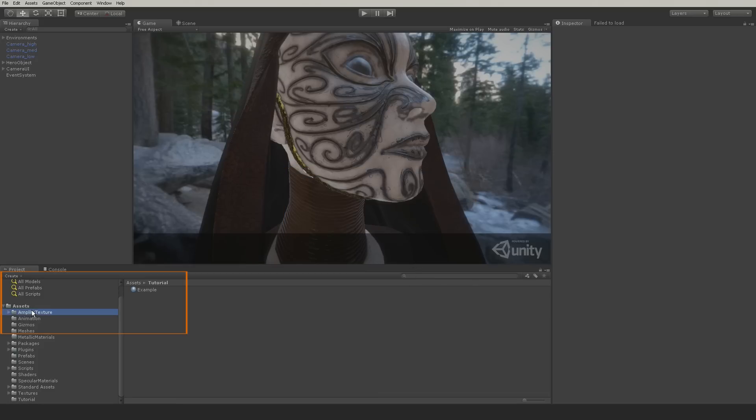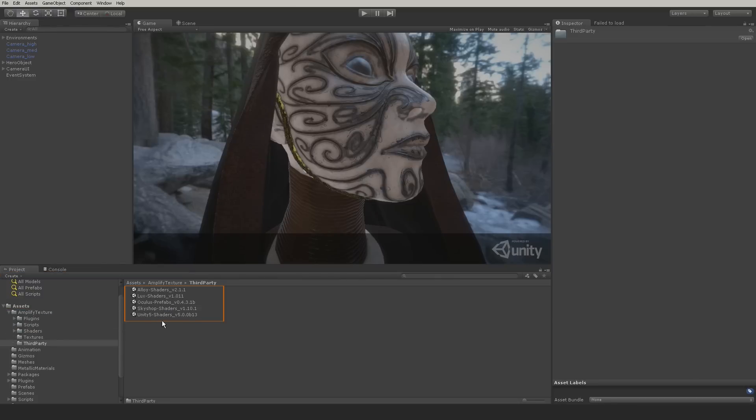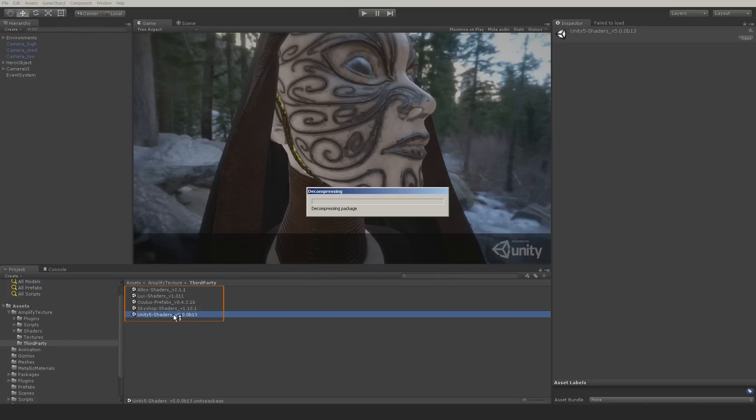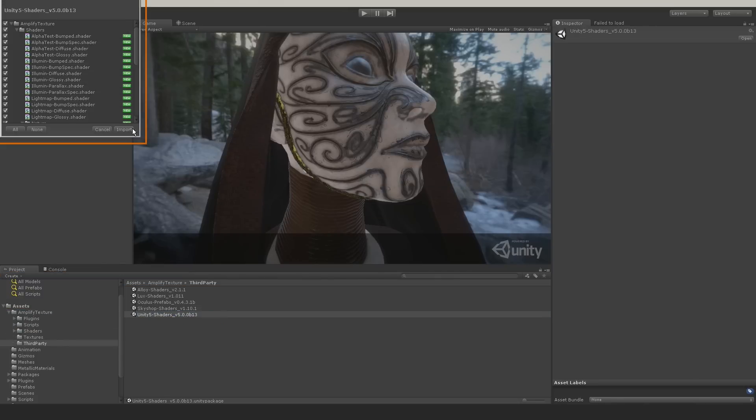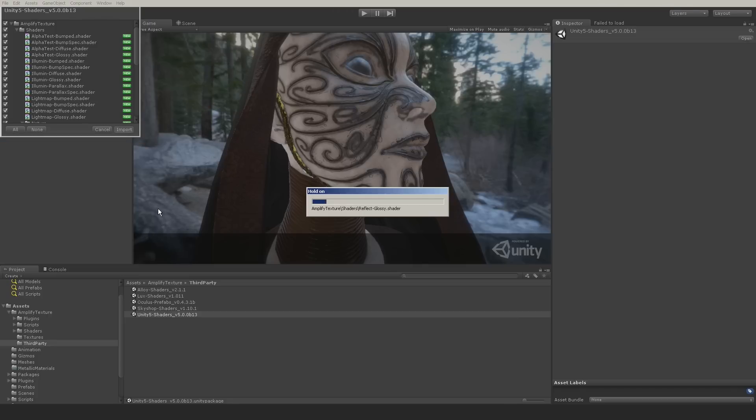Amplify Texture 2 comes with all Unity 5 standard shaders ready to be used. To use the new physical based shaders, you will have to import the shader package included in the third party folder.